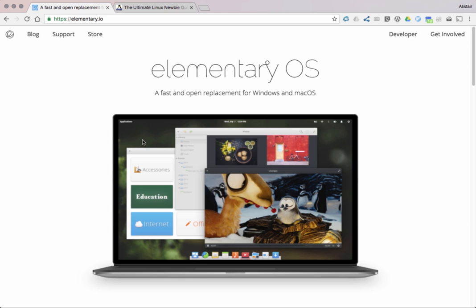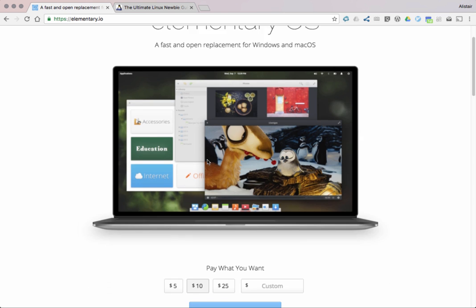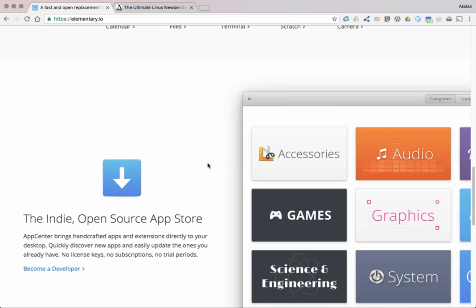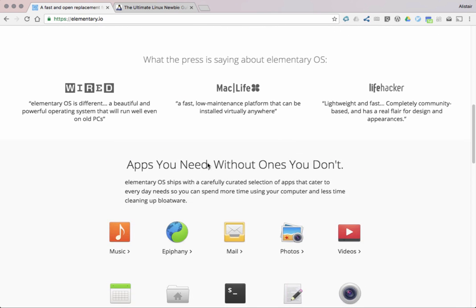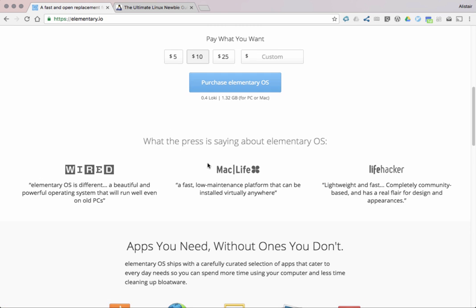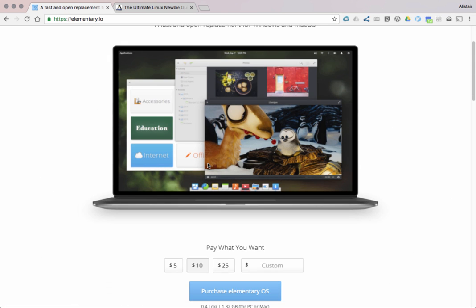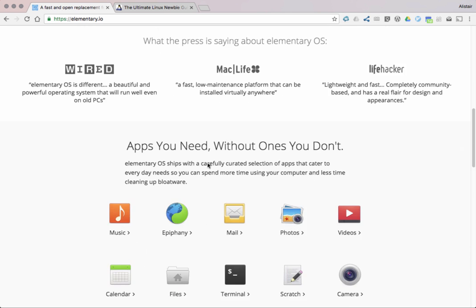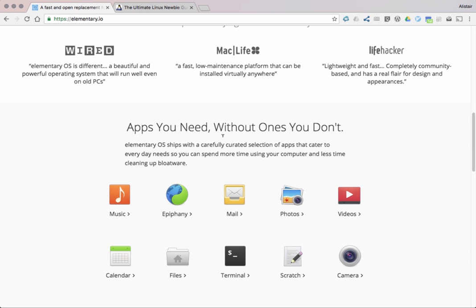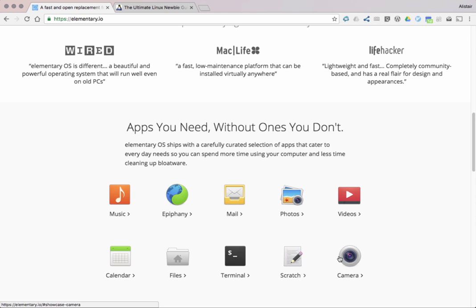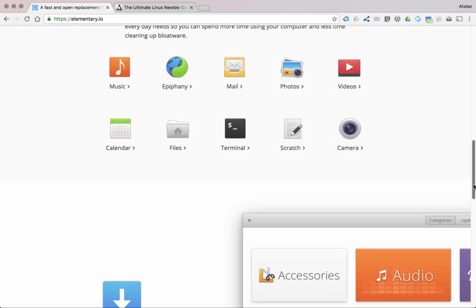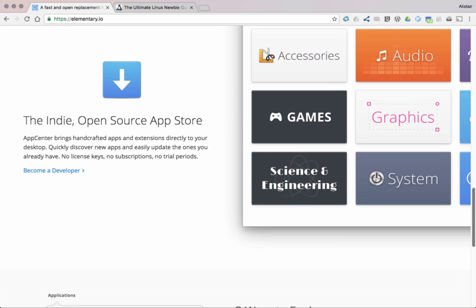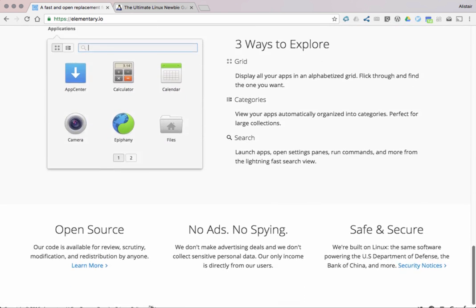So this is the website, elementary.io, and if we scroll down you can see some of the features that are in their operating system that are quite specific to Elementary. For example, down here you can see apps you need and ones that you don't. It's got a customized mail app, its own lightweight web browser called Epiphany, and also some really nice tidy tools.